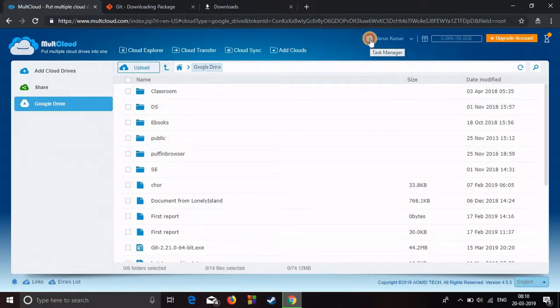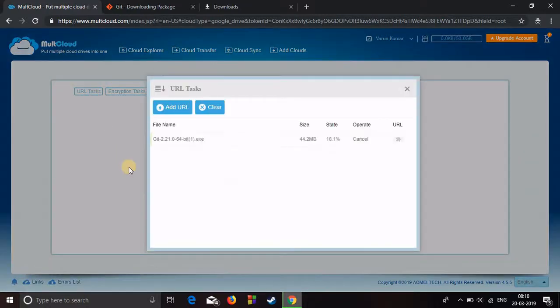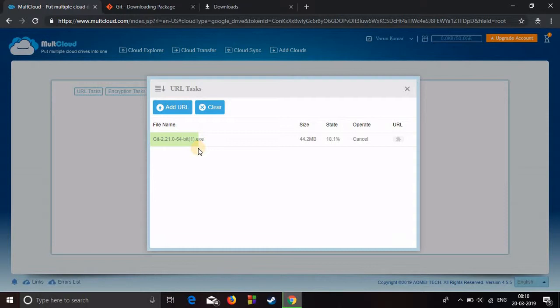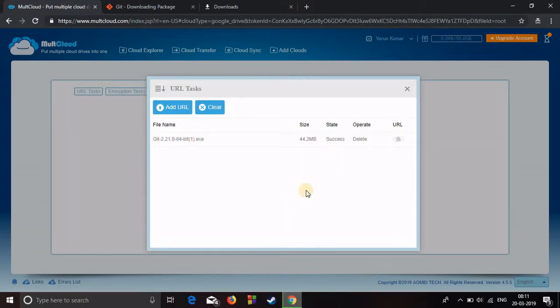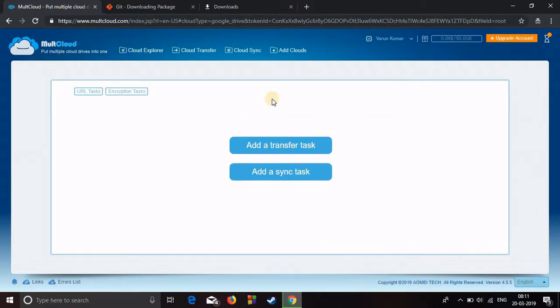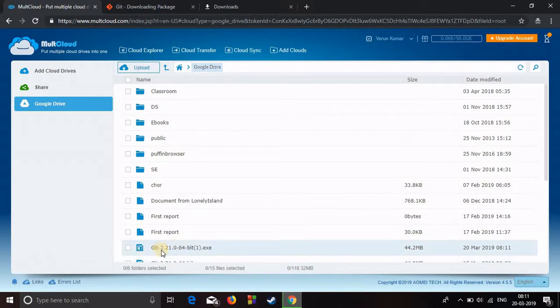In order to check the progress of the download, click on task manager and click on URL task. Here it's showing you the process. Alright, it's success. Now close it and go to your cloud explorer. It should be right here.